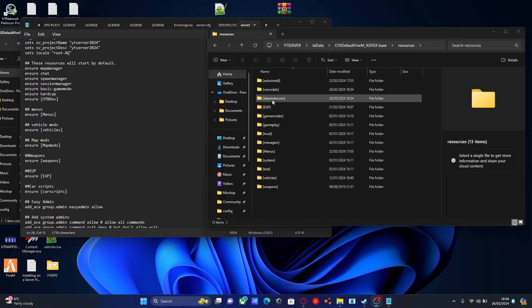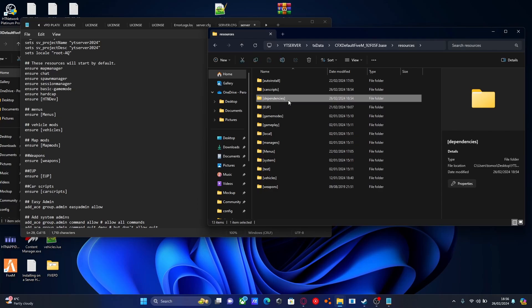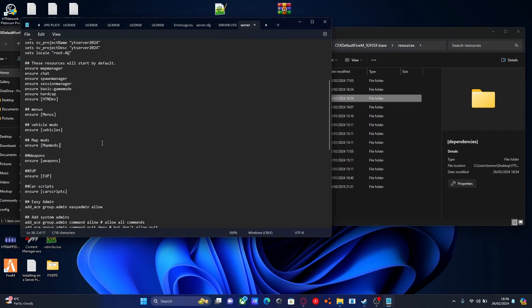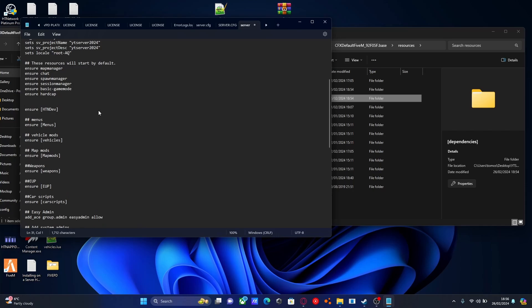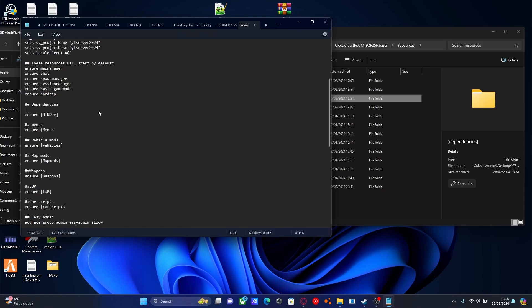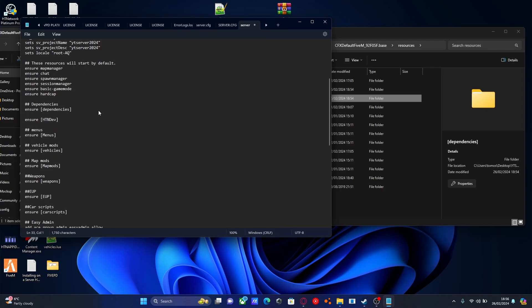For the dependencies folder, copy the name and do the same thing. But instead of putting it below the last ensure line, put it at the top or just under the top line. Enter, enter again. Two hashtags for our title, then dependencies. Press enter, type ensure, and paste the name of our dependencies folder.